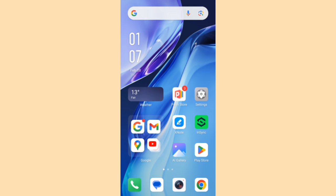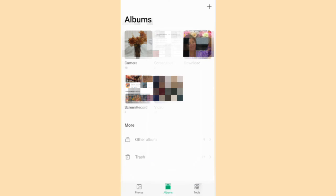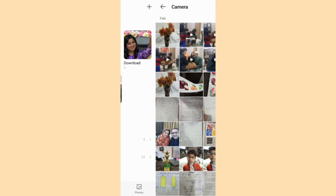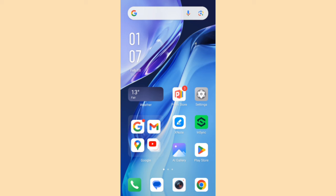Open gallery. And you can see this picture is showing in the camera folder. Here.